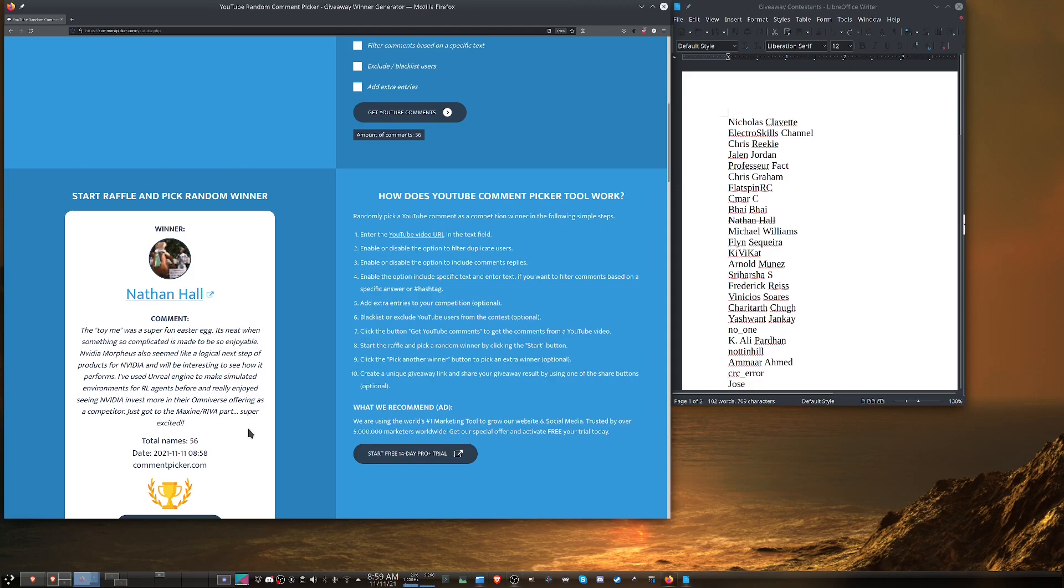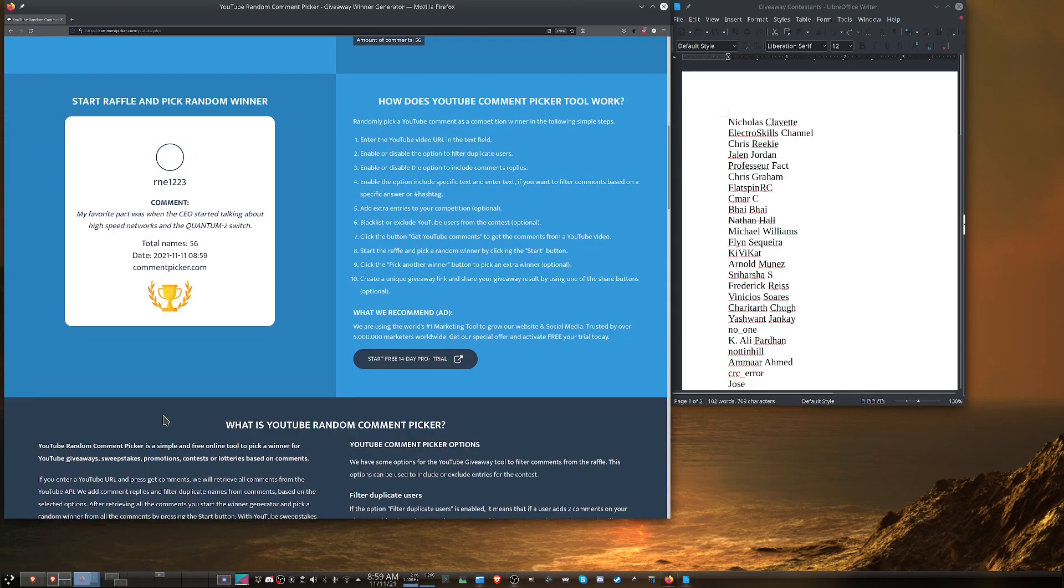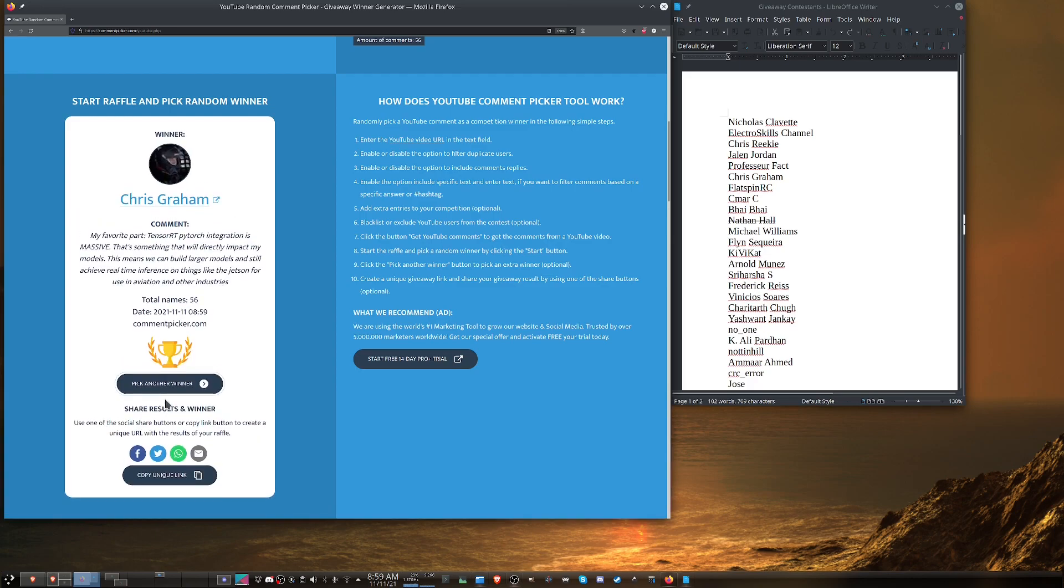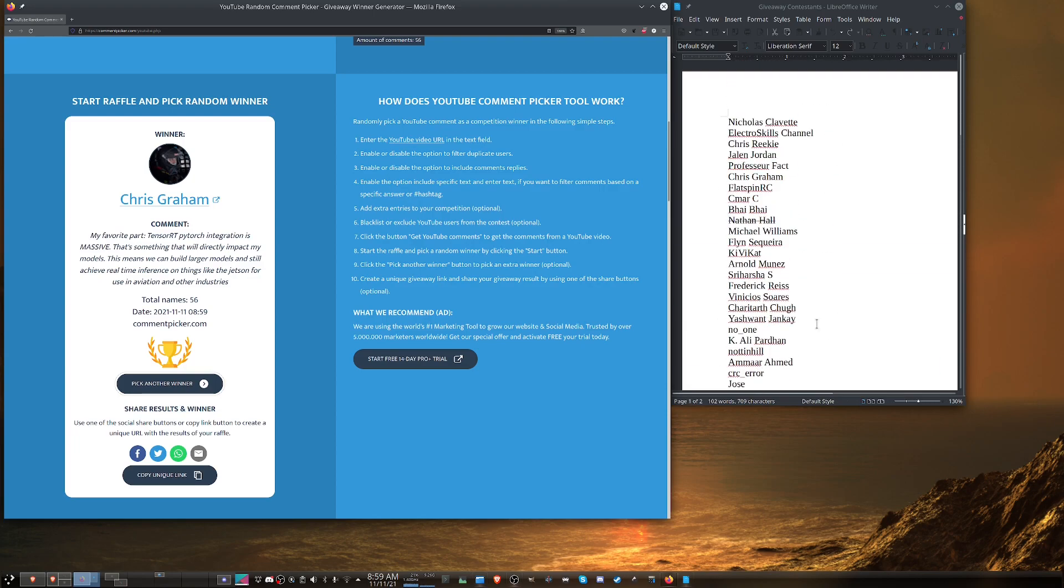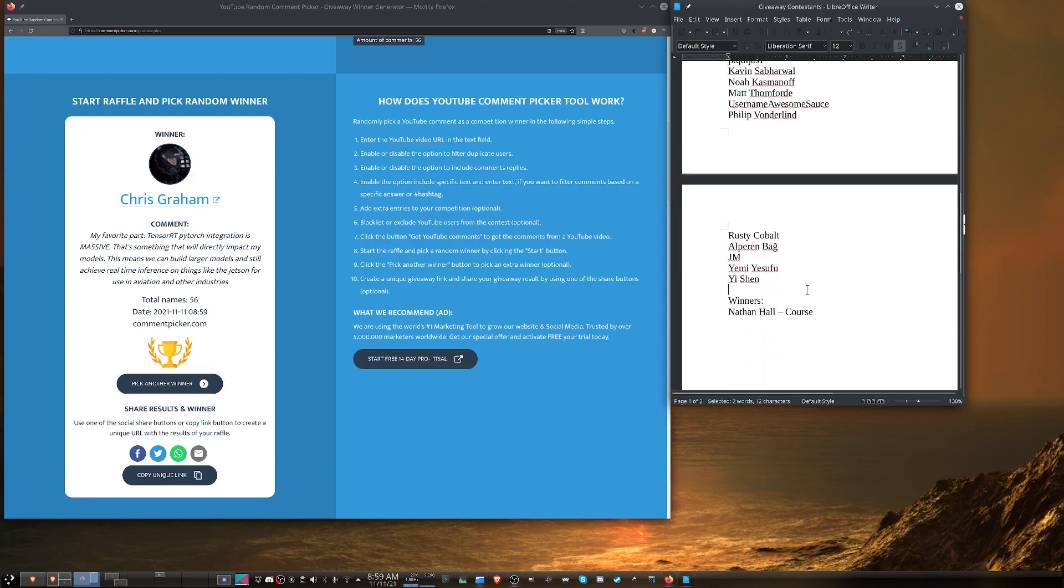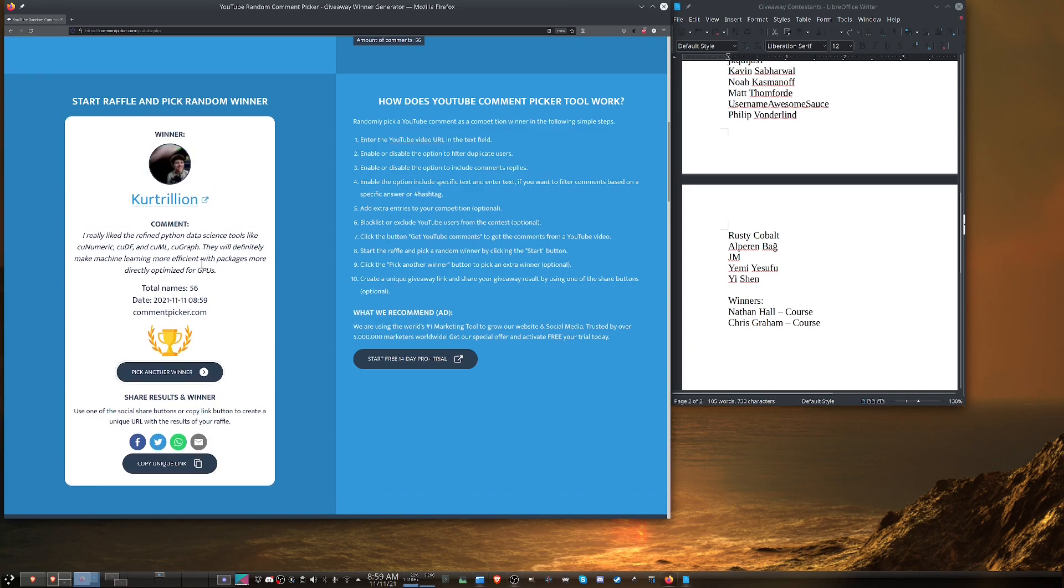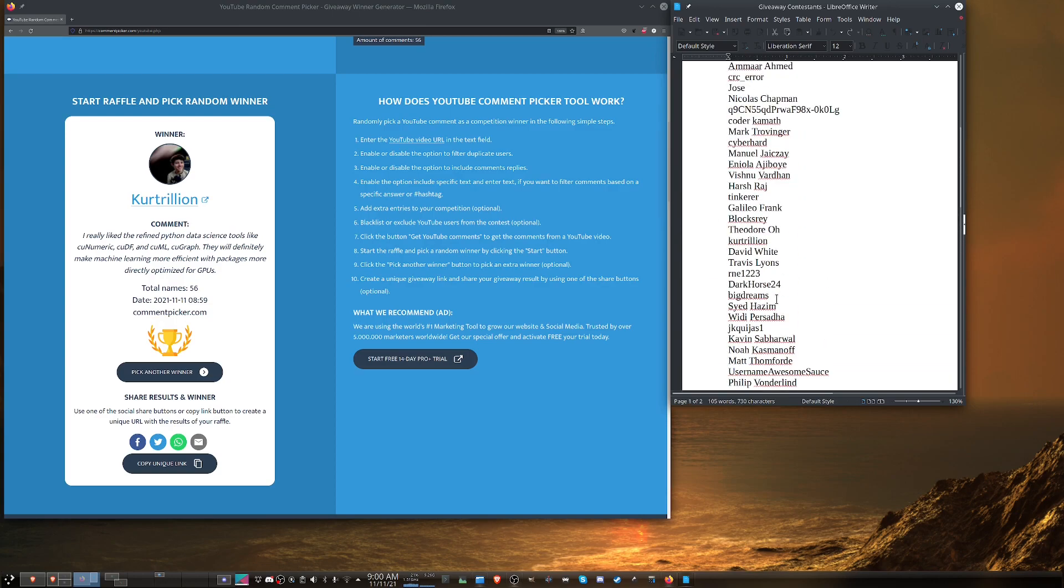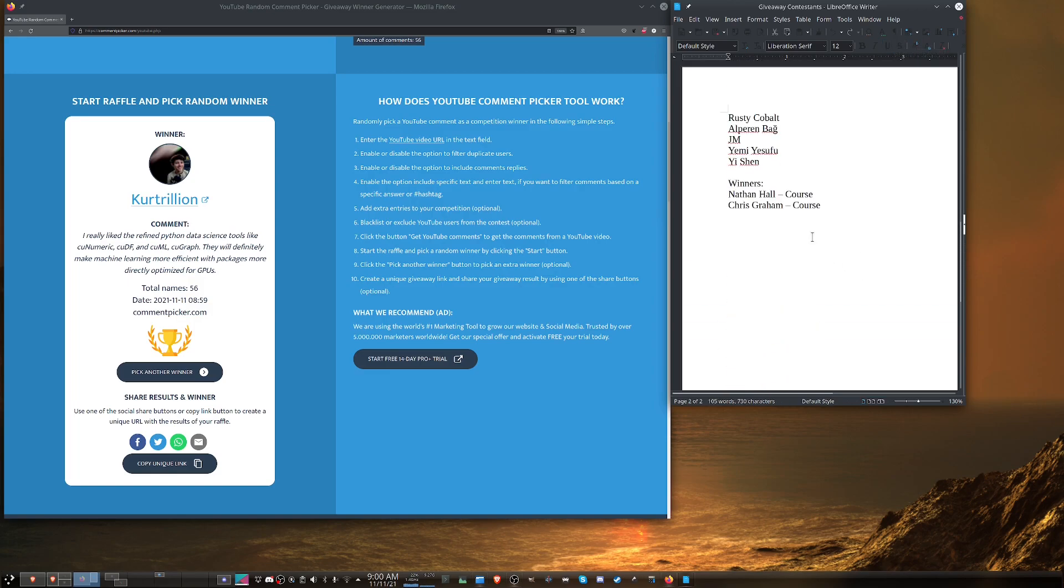And then I will come back and pick another winner. Okay, Chris Graham is our second winner of a course. This comment about TensorRT PyTorch integration being massive and I would agree. So let's come down here. Let me double check to make sure Chris Graham is on the list. There he is. We will strike him through there. All right, next winner. Kurt Trillion, pretty cool name, says I really like the refined Python data science tools like Coonumeric. So I do recall seeing his name up here. He's right there.